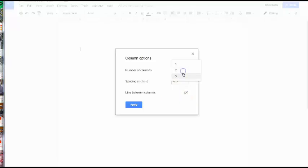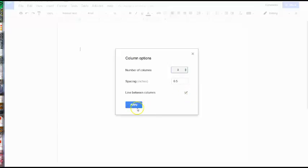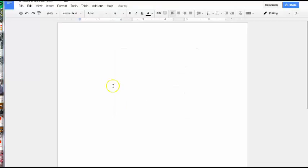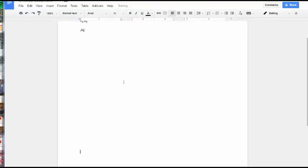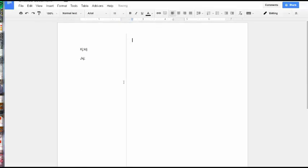And here, again, you can switch from one to two to three. If I wanted to do three and I want to put line in between columns, hit Apply. And then after you type and you go down your column and you go to the next column, the line will appear. And then you can start typing in your next column.